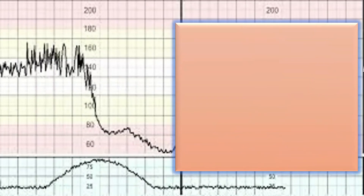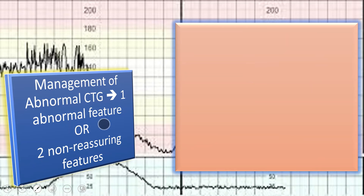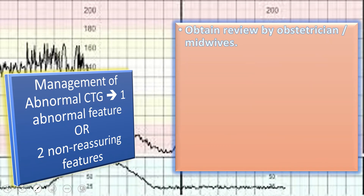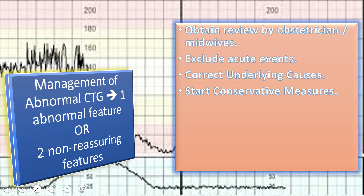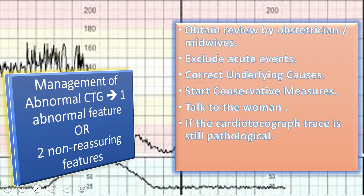For pathological CTG — one abnormal feature or two non-reassuring features — obtain a review by obstetrician and senior midwife. Exclude acute events such as cord prolapse, suspected placental abruption, or suspected uterine rupture. Correct any underlying cause such as hypertension or uterine hyperstimulation, then start conservative management with counseling of the woman and her birth companion. Obtain a further review by obstetrician or senior midwife and offer fetal scalp stimulation. If CTG remains pathological after fetal scalp stimulation, consider fetal blood sampling or expediting birth, taking the woman's preferences into account.